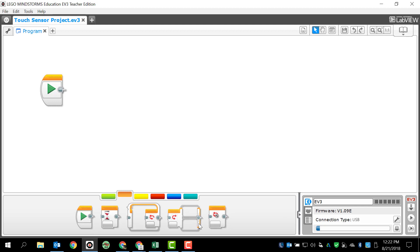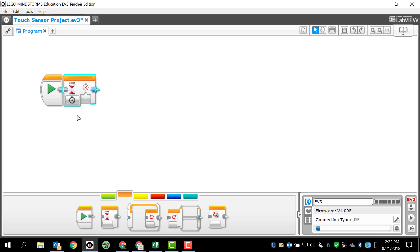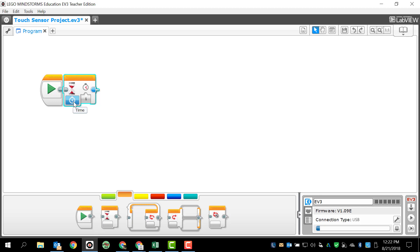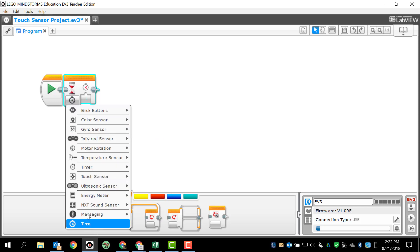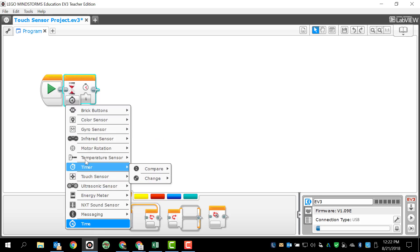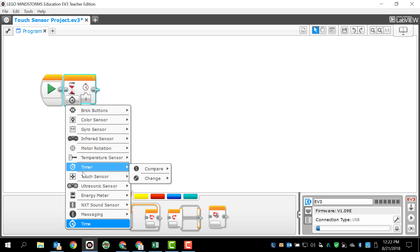Our touch sensor is actually going to be found in the flow control tab. When we go to the flow control tab, we don't see a touch sensor, but the place that we're going to actually find it is in our wait programming block. I'm going to drag the wait programming block up, and right now it's set for time. But if I click on the little clock here, I can expand and see all the other sensors and options that I have available to me. And the touch sensor is this one right here.